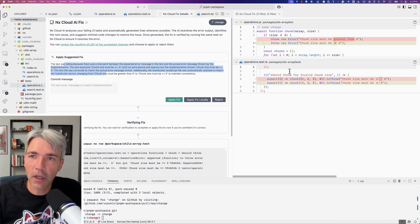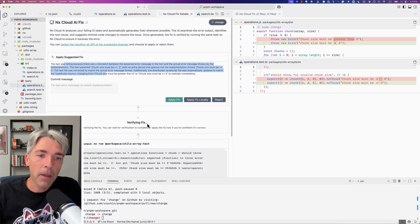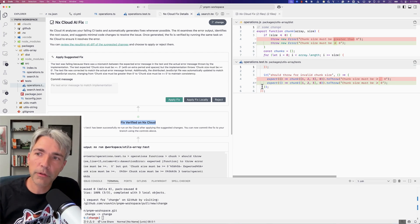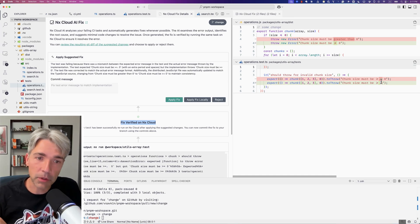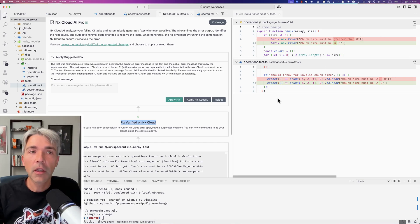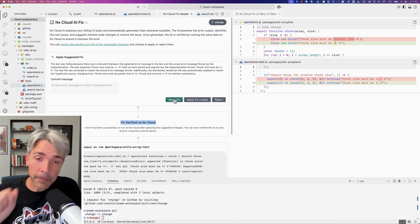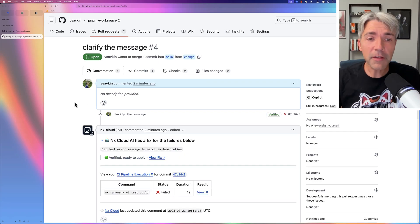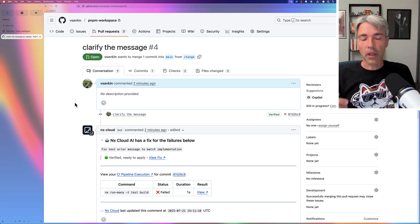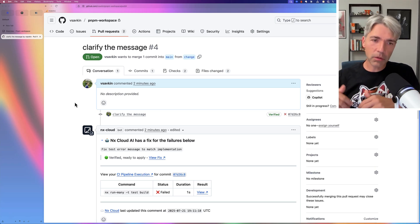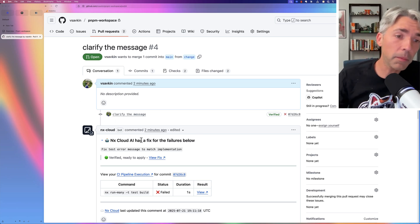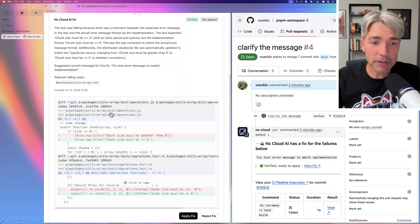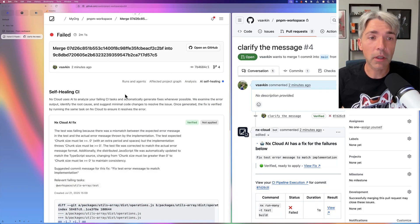There's a detailed description, but it boils down to: there is a typo, let's fix the typo. Importantly, NX Cloud is now verifying the fix — it reruns just that particular task, not the whole CI, just the smallest thing possible to verify the change actually resulted in the test going from failing to passing. Now we can either apply this fix (send a commit to the pull request), apply it locally, or reject it. You can also go to GitHub and see the same comment with the same fix options.